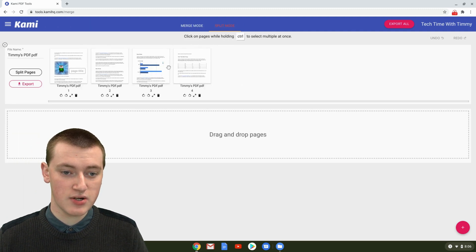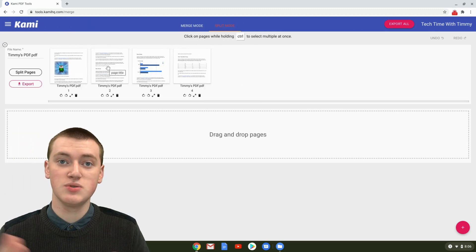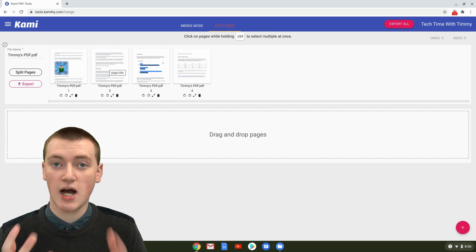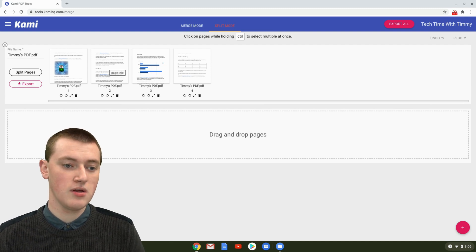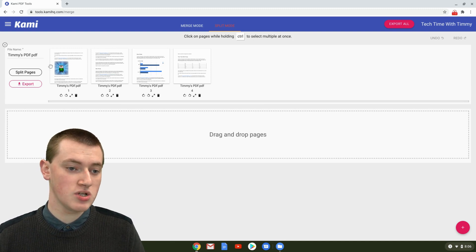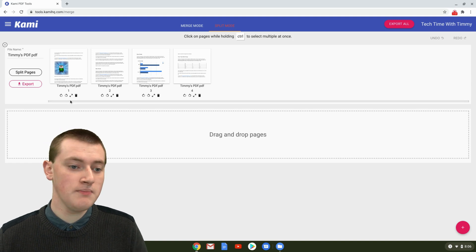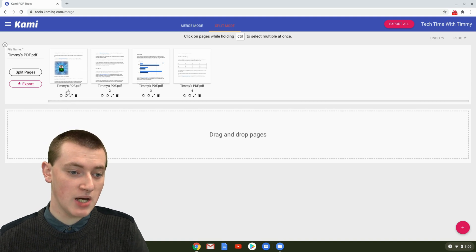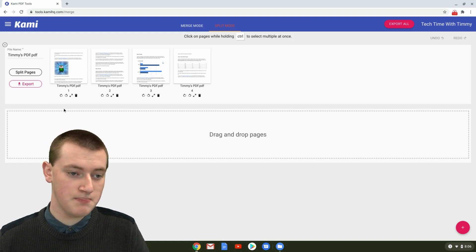As you can see, there's all the different pages. Timmy was using a four-page document. But even if yours was only one page, you could just have the one page there. That's fine. And then under each page, you'll see these little rotate buttons.